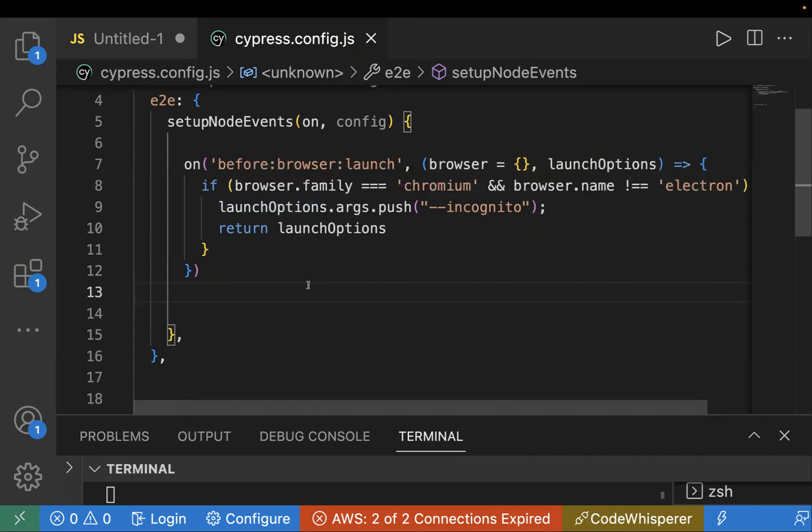Which means if it is Google Chrome or Edge and it is not Electron, then I am passing launch options. And over here I'm passing the incognito mode, which is actually telling the browser to open in incognito mode.